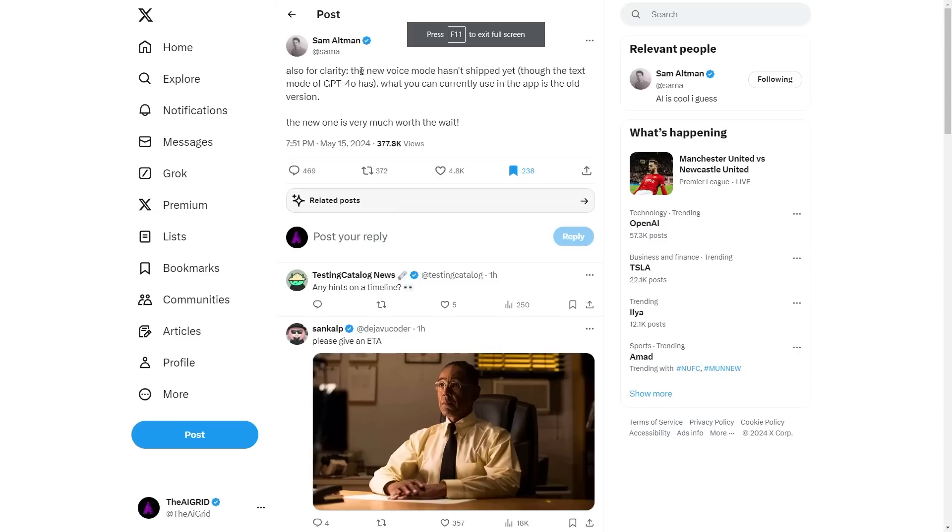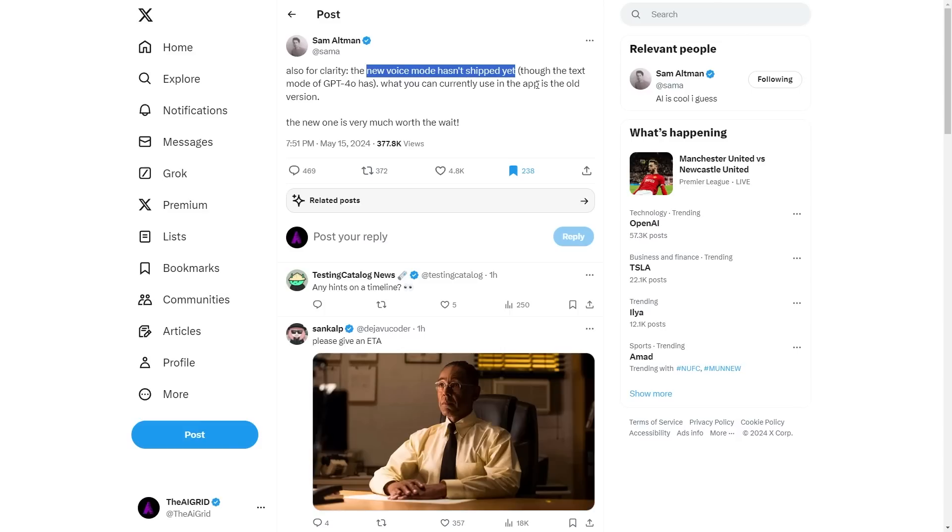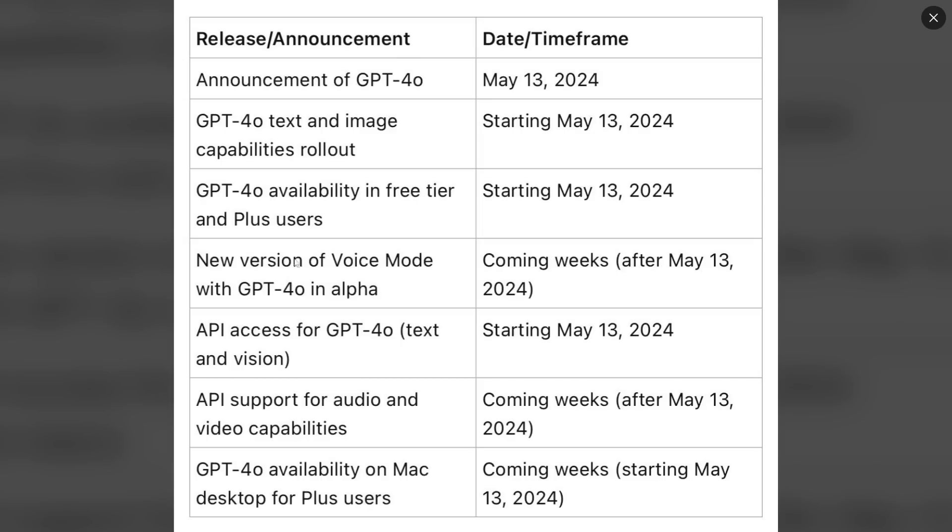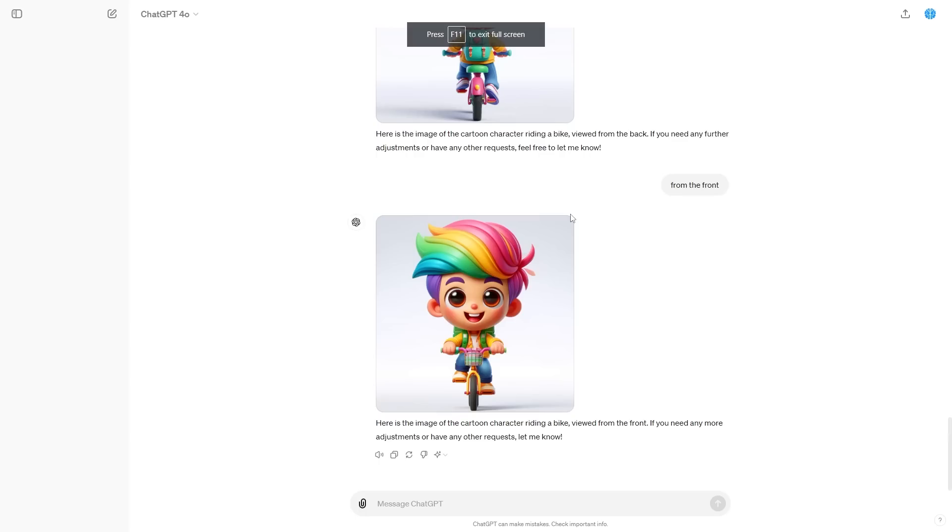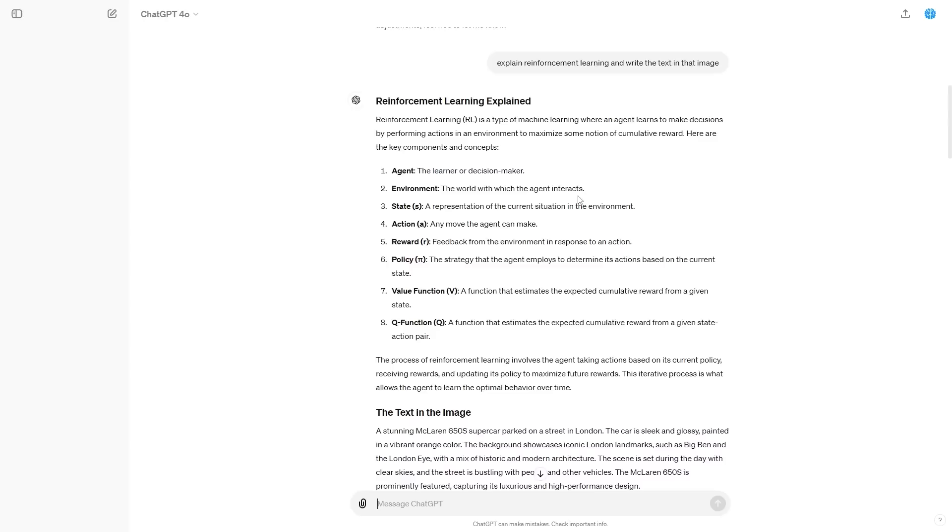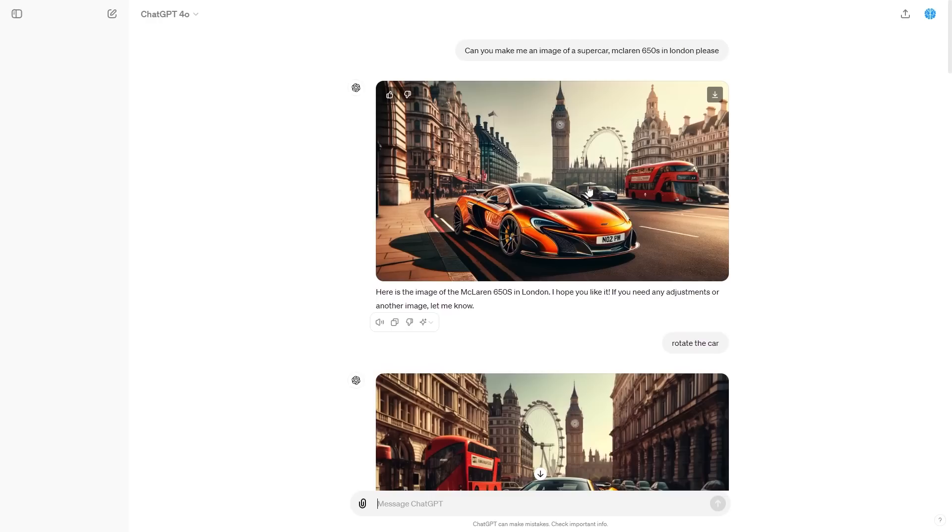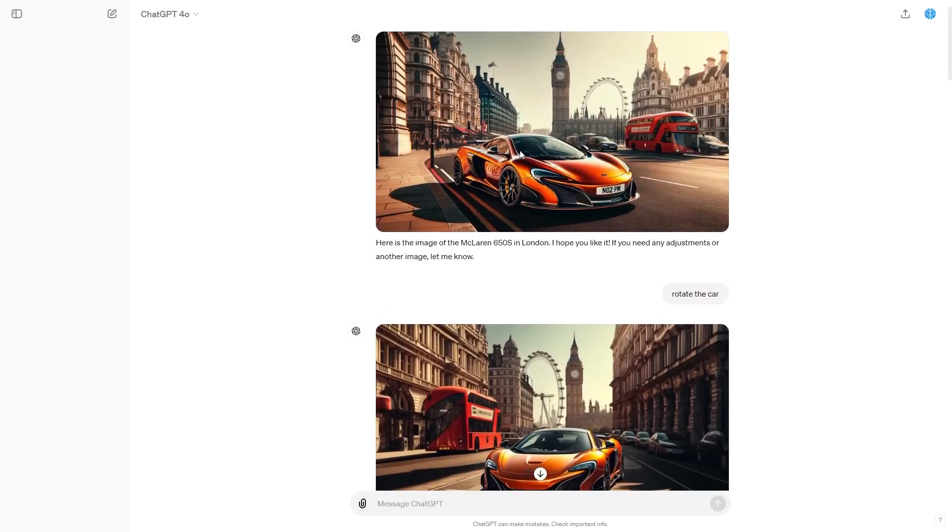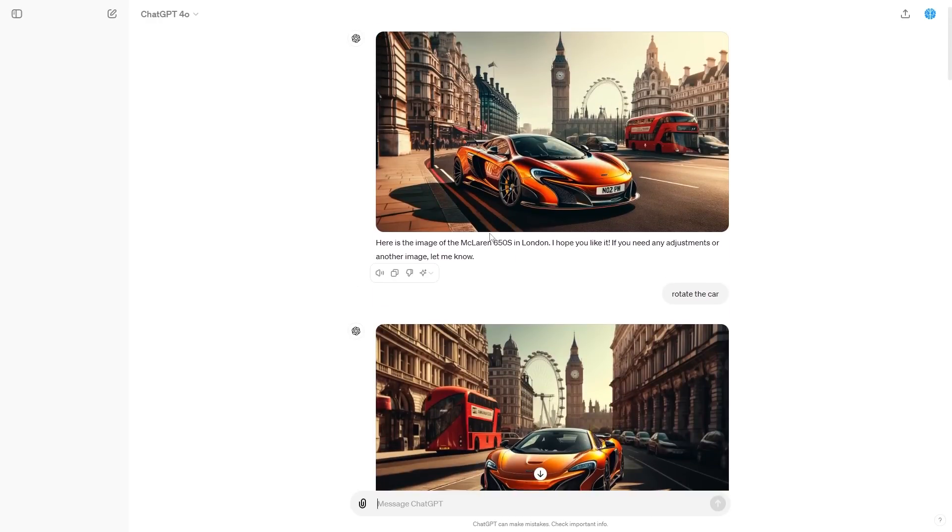So Sam Altman basically says here that the new voice model hasn't shipped yet. If you're currently using this on Android or iOS, the only model that has shipped is essentially the text model of GPT-4o. If you're currently speaking with the model, as many people do, that version is still the old version. But when the new version is here, you're going to be able to do a lot more with that. The new version of voice mode with GPT-4o in alpha is coming a couple of weeks after May 13th. API access for GPT-4o, the text and vision currently starts now. However, the API for audio and video capabilities actually do start in the future. And for all Mac and desktop plus users, that actually does start in the future. However, if you are on a certain version of Mac, you can download it now with a link in the description. So with that being said, the new model is a marginal upgrade over GPT-4. And hopefully this tutorial shows you a variety of the new things that you can do with this model, including analyzing images, generating code, and some of the other capabilities with the 4o voice model that are really cool that will be coming in the future.